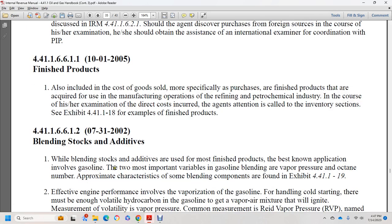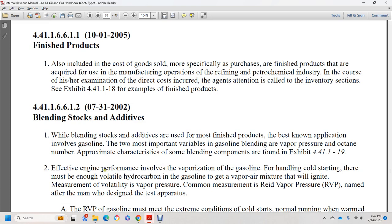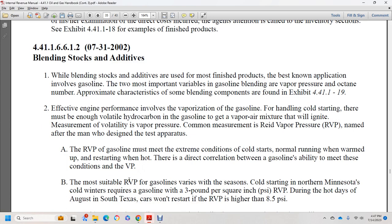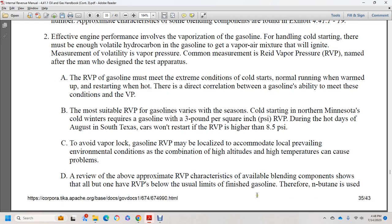Section 44.1.1.6.6.1.2, July 31, 2022: blending and gasoline. The most important finished products involve gasoline with two critical variables: vapor pressure and octane number. The character of the blending components is found at exhibit 44.1.1.19. Effect on engine performance of various vaporization levels is key to gasoline handling and cold starting — there must be enough volatile hydrocarbon in the gasoline to get the vapor-air mixture that will ignite. A measure of revapor pressure is named after the person who designed the test apparatus. Reed vapor pressure of gasoline must meet extreme conditions of cold temperature starts, normal running, warm restart, and hot restart.